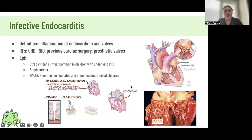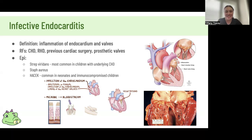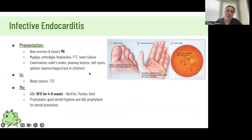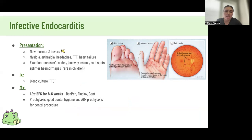Lastly, briefly on infective endocarditis — it can be strep, staph, or some gram negatives. Symptoms are a new murmur, fever, and other peripheral stigmata, though these signs are very rare in children. Management is with BFG antibiotics: Benzylpenicillin, Flucloxacillin, and Gentamicin.